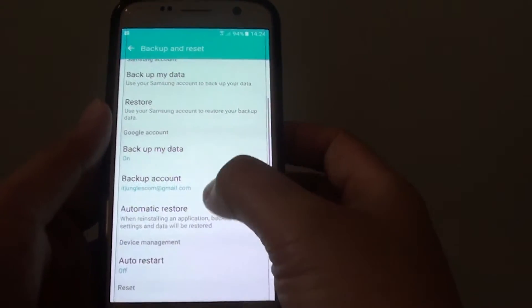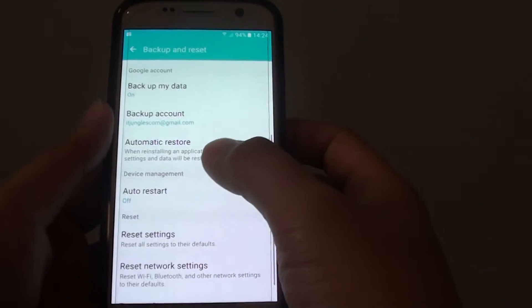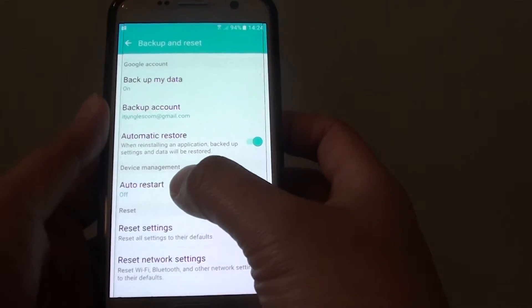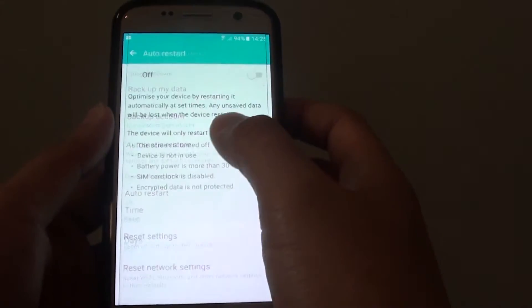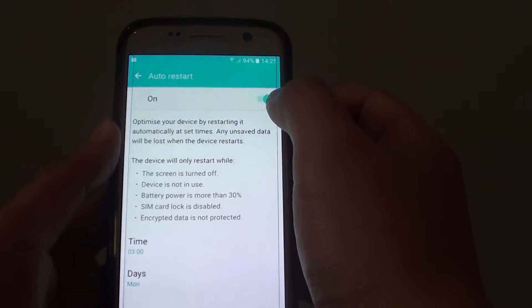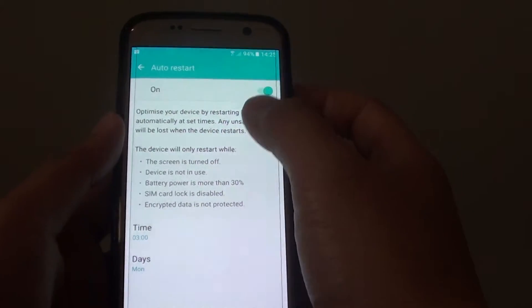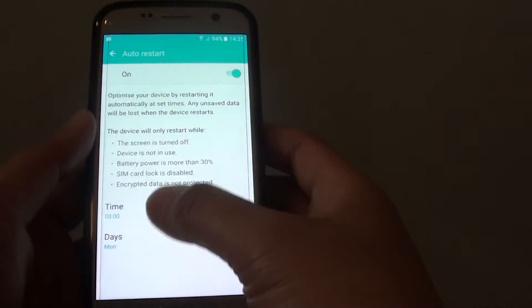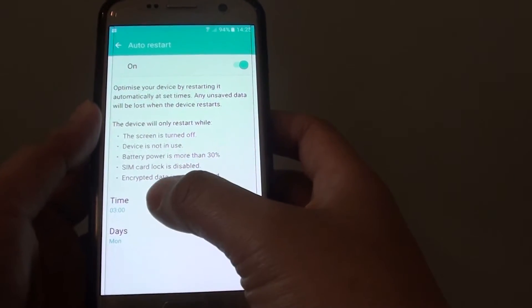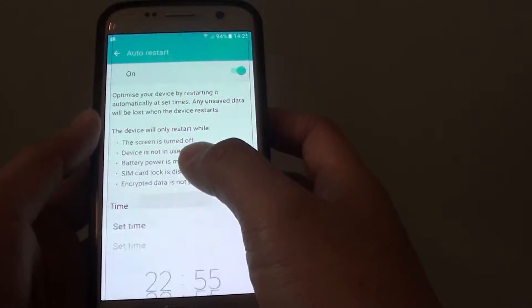Now go down and under device management tap on auto restart. At the top here, tap on the switch to turn it on. Down here you can see there are options, so if you tap on the time,